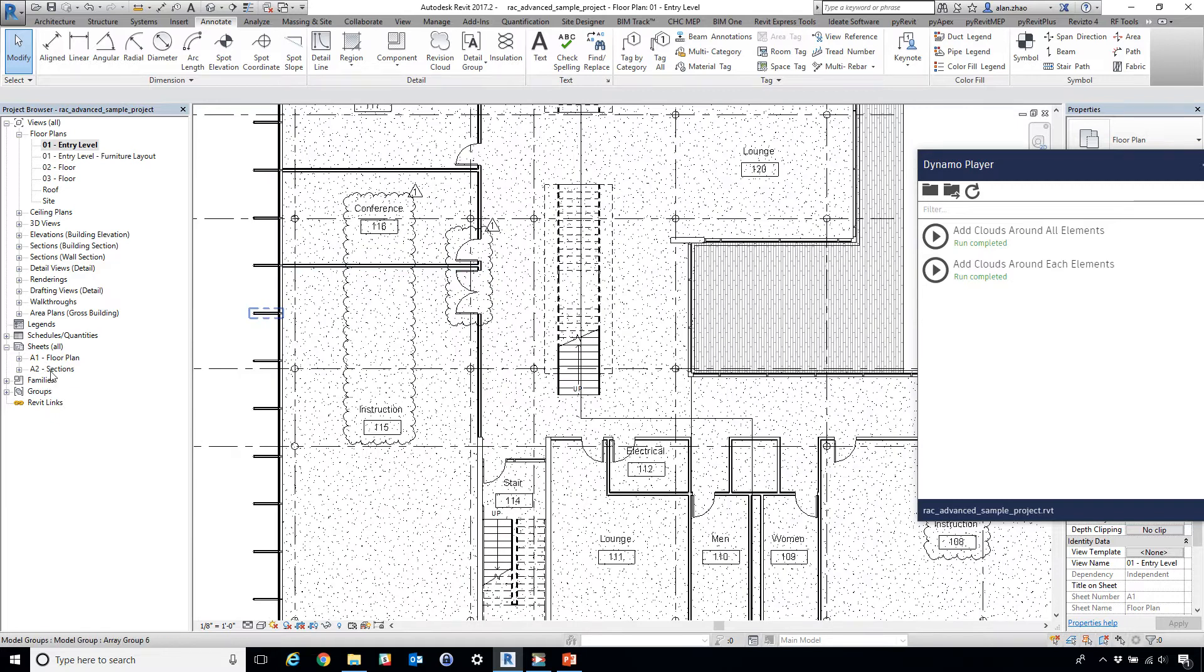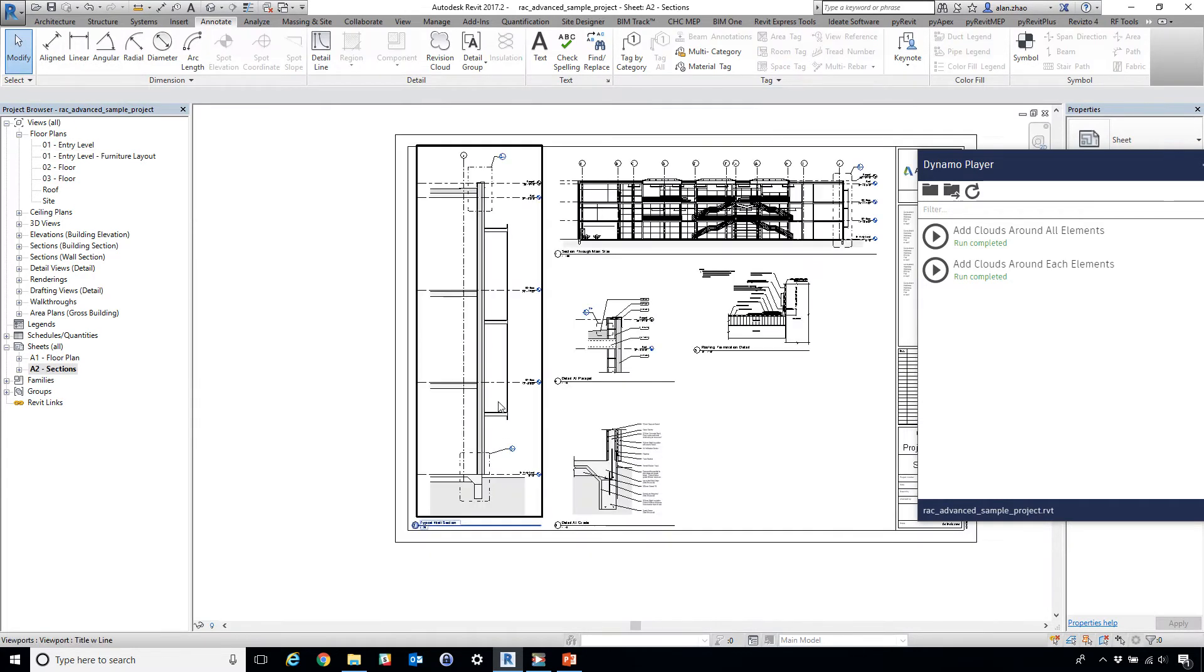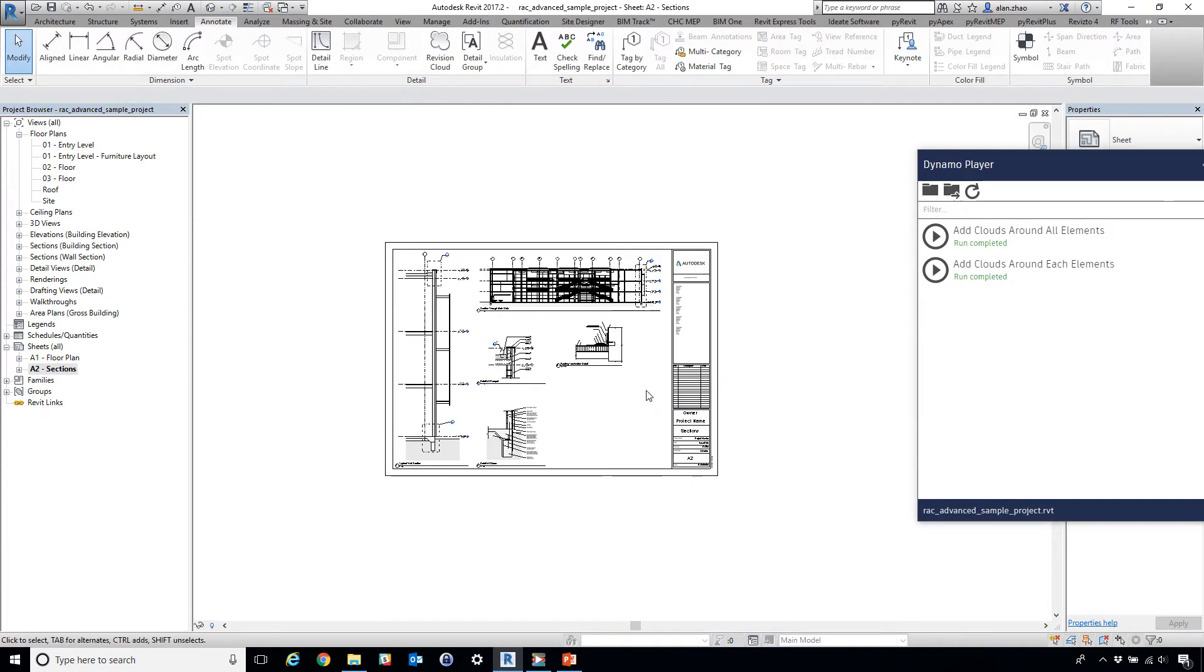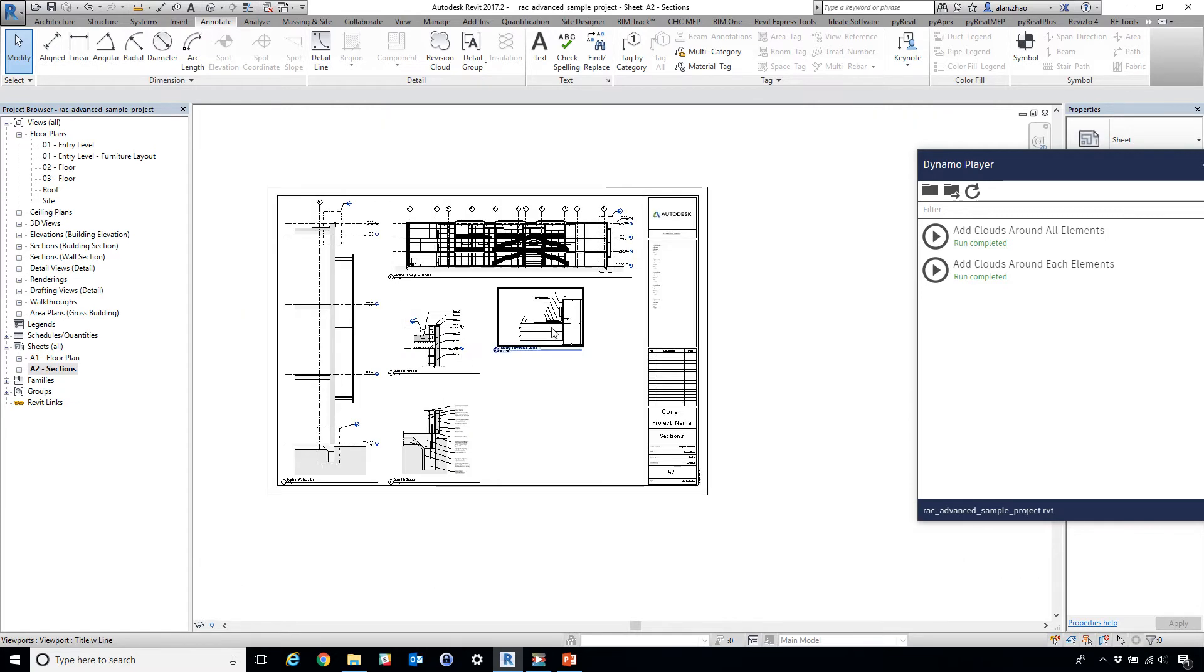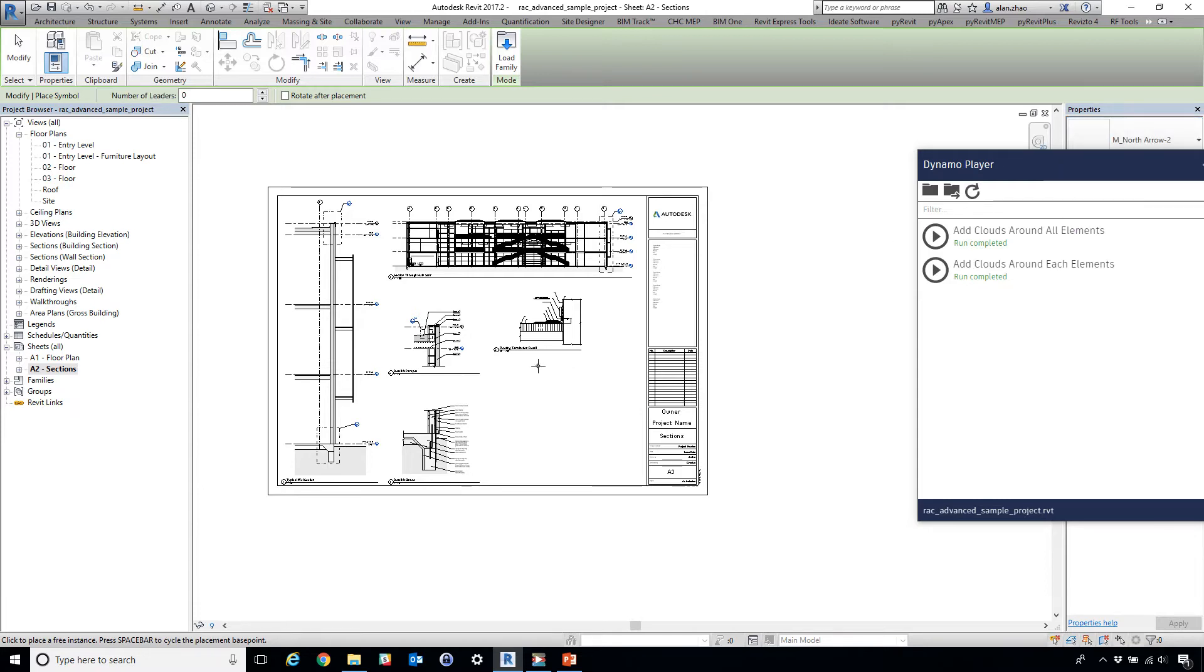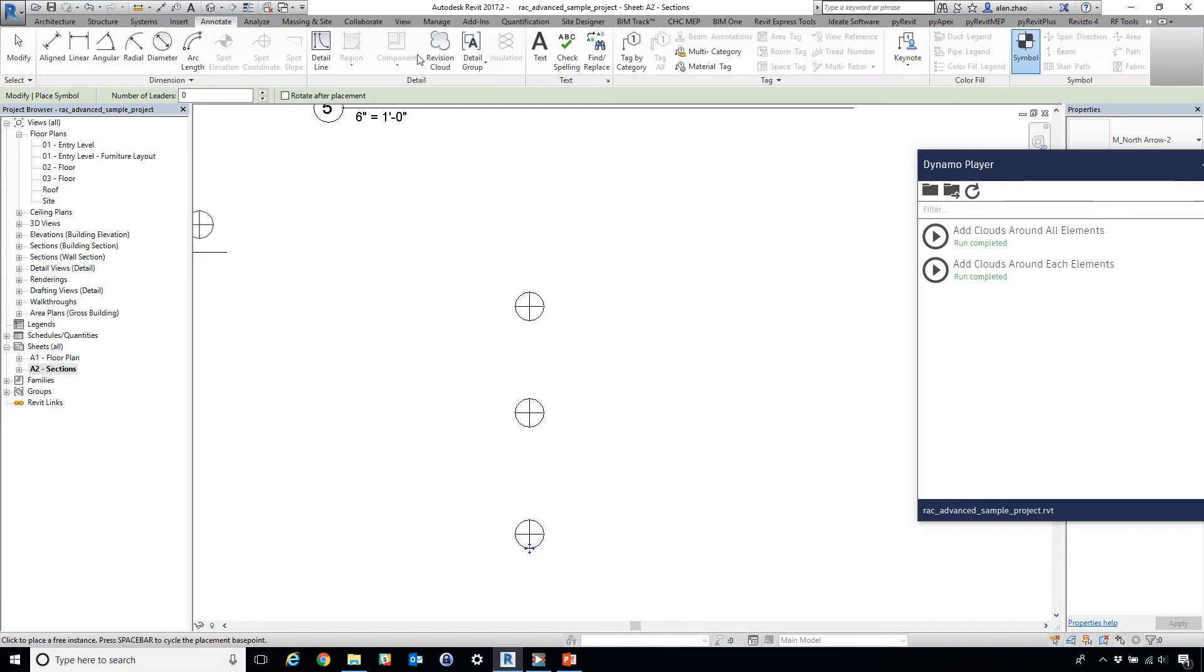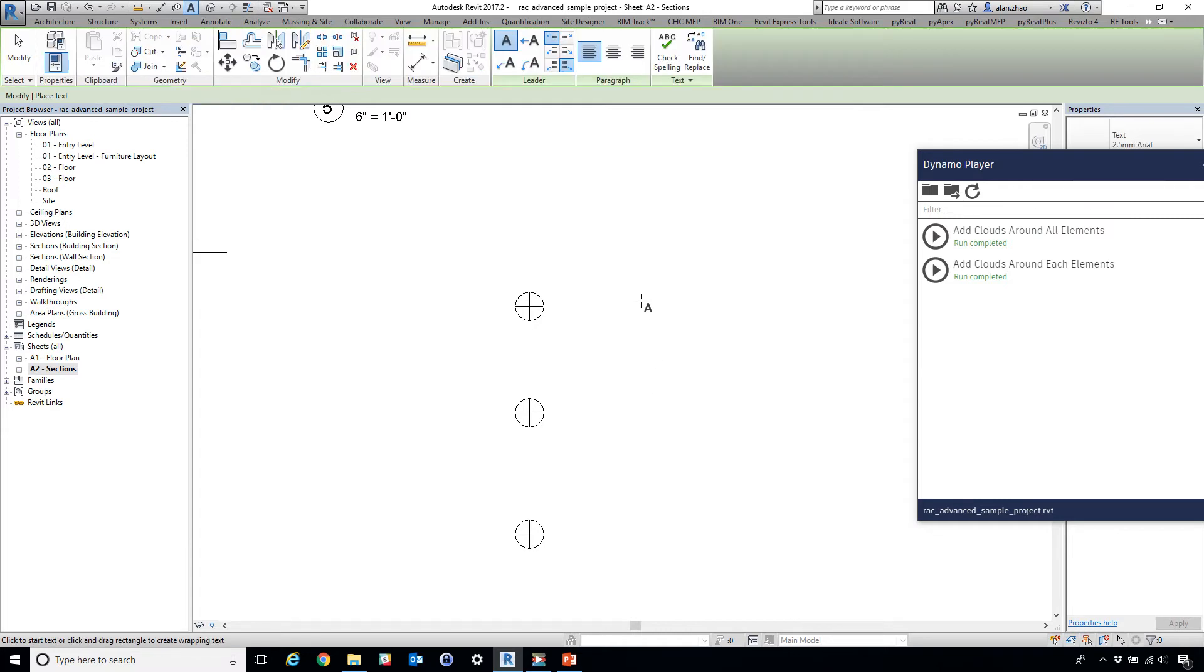This one also works on floor plans—no, I mean, sorry, I mean sheets. So here I'm in a sheet. I'm going to drop some symbols and create some text notes.